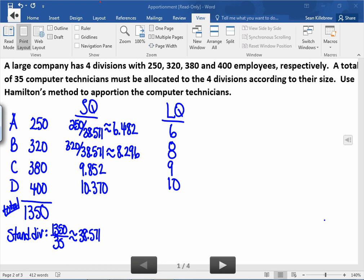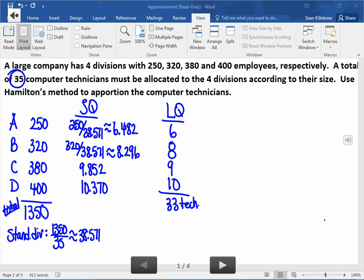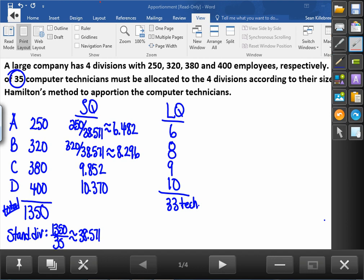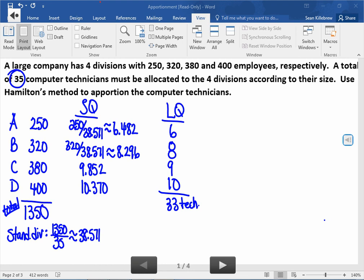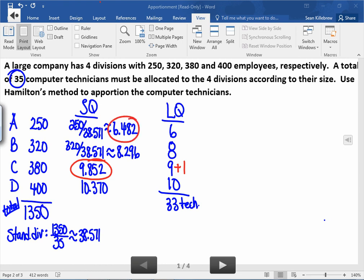Now we're dealing with whole numbers, which makes more sense for computer technicians. If I total the lower quotas — 6, 8, 9, and 10 — that gives me 33 technicians. But the problem requires 35, so we need to find two more. In Hamilton's method, we look at the decimal portions of the standard quotas. The highest decimal is 0.852 for company C, so company C gets one extra technician, bringing the total to 34. The next highest decimal is company A's 0.482, so company A also gets an extra technician.